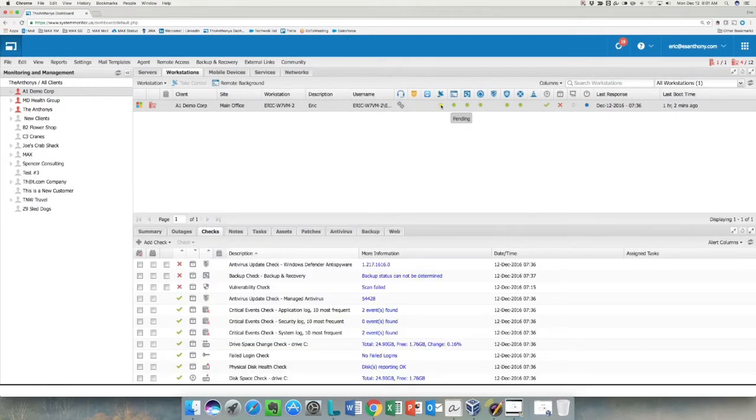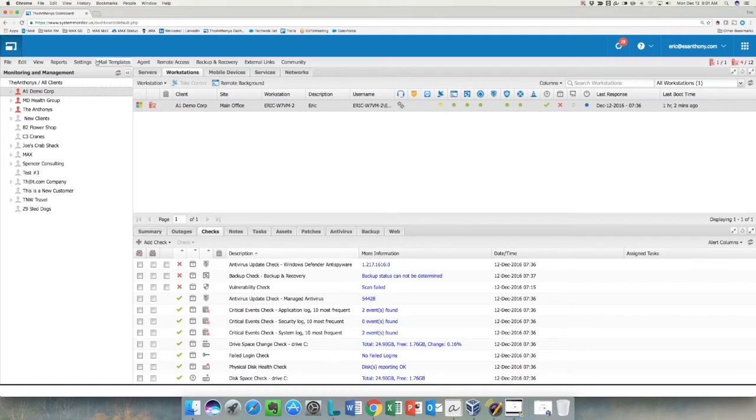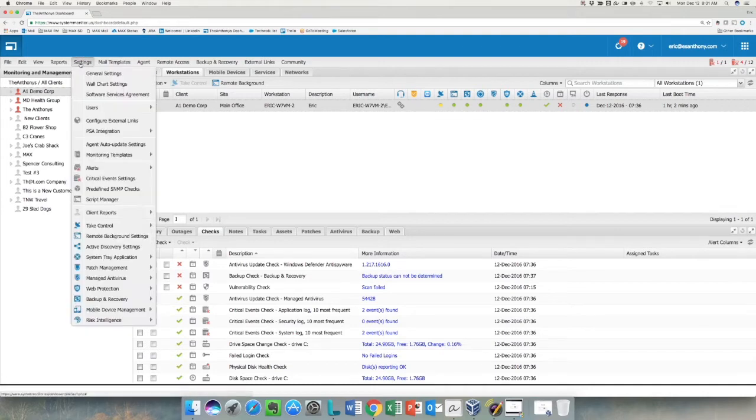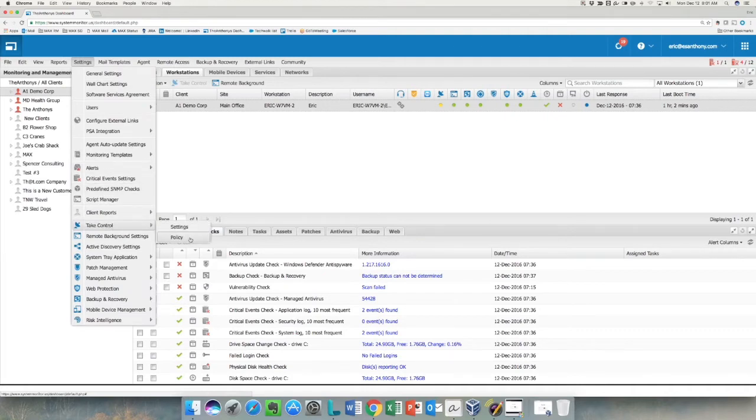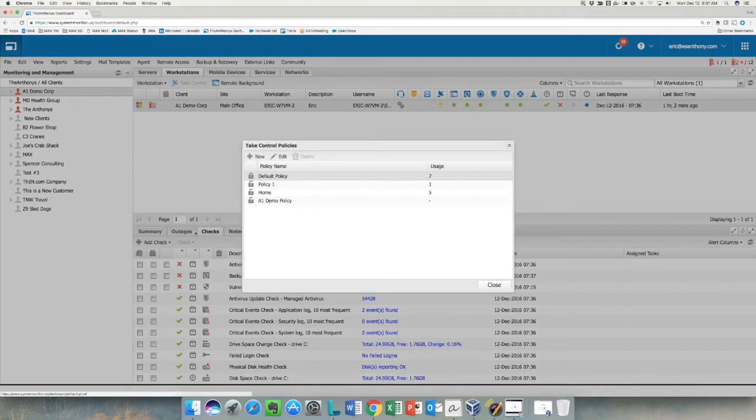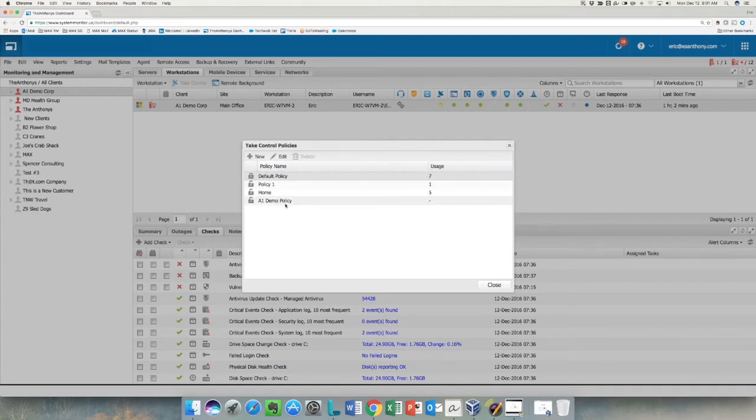Now while we're waiting for that to deploy, which will only take just a minute or two, I'm going to go to Settings and Take Control and talk about the Take Control policies.